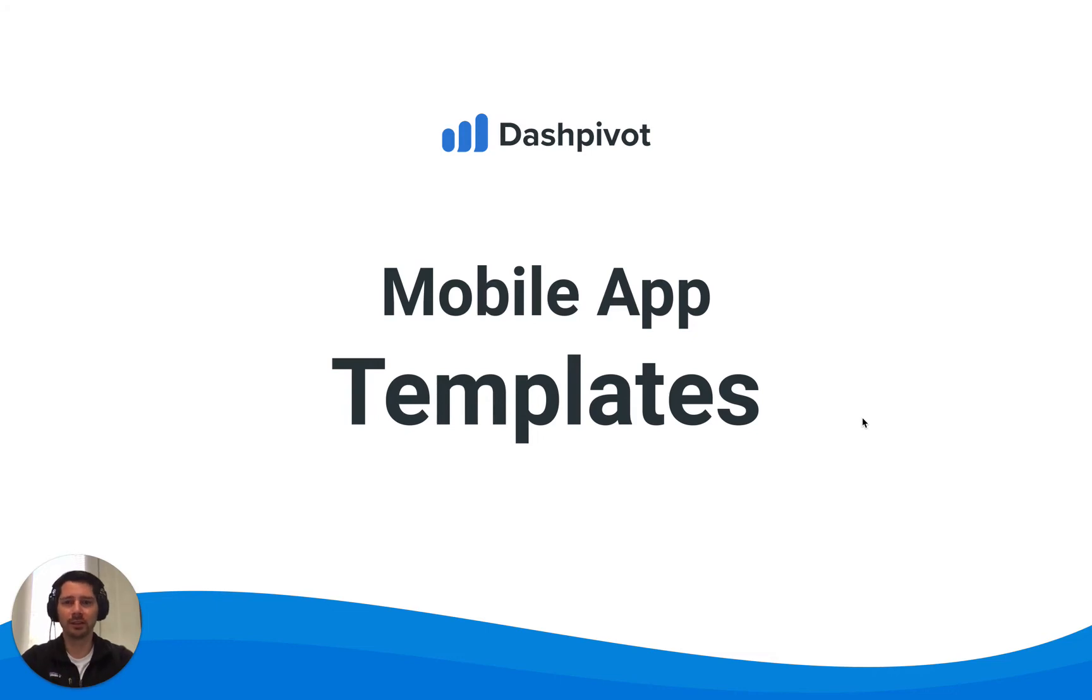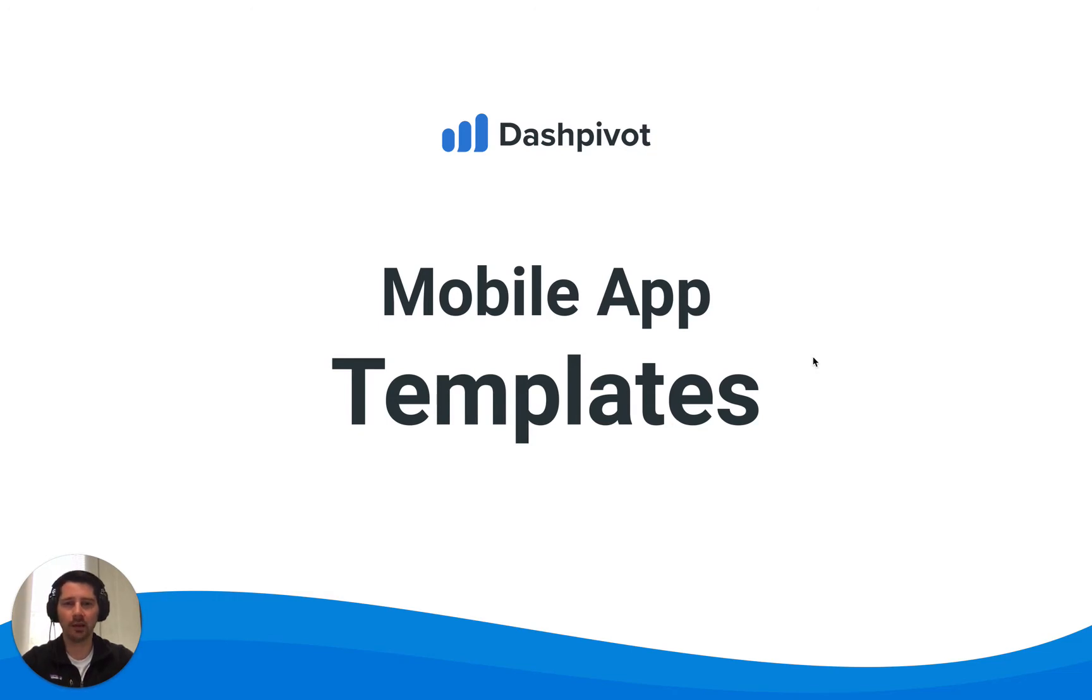Hi everyone, it's Sam from Sitemate. In this video we're going to take a look at the template section inside of the Dashpivot mobile app.